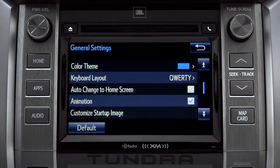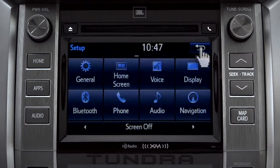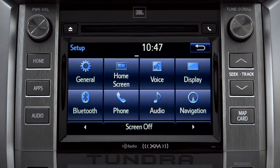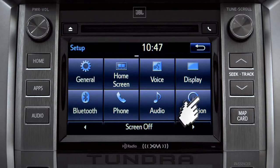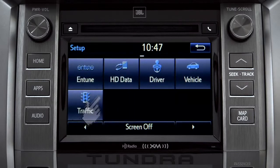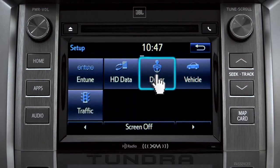Tap the back arrow to get back to the main setup page. As another example, you can also link your customized screens and features with your phone by swiping over to the driver icon and tapping it.